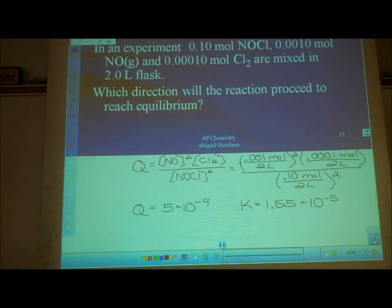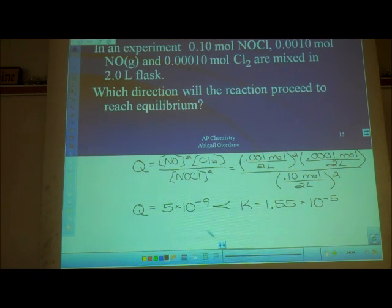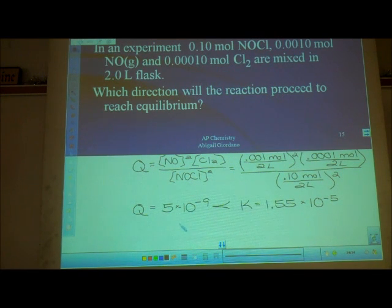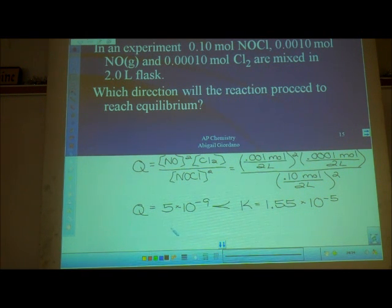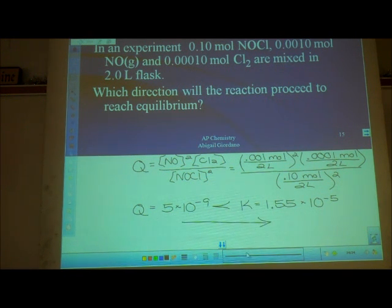How does Q compare to K? Is it less than, greater than, or equal? Less than — which means you have too many reactants. So I need to use some of them up. That is a shift to the right. Q is less than K, it's a shift to the right.